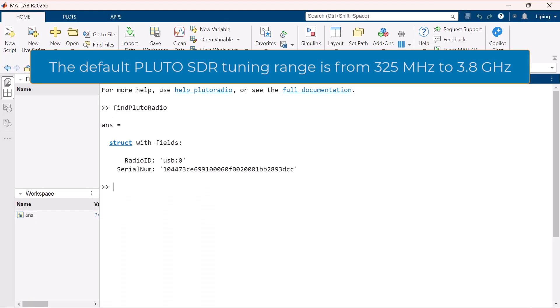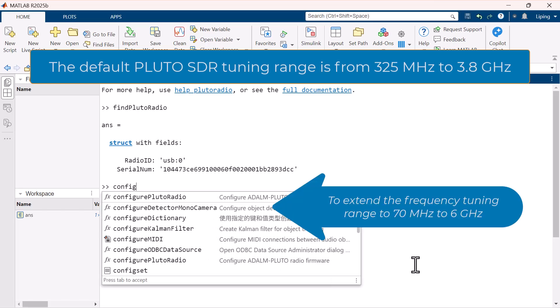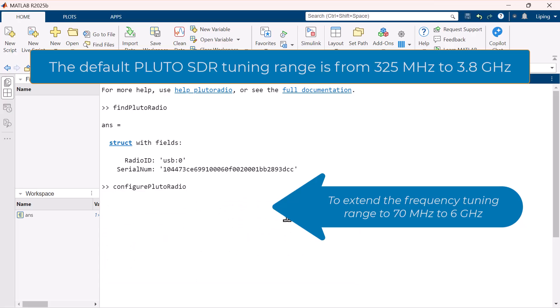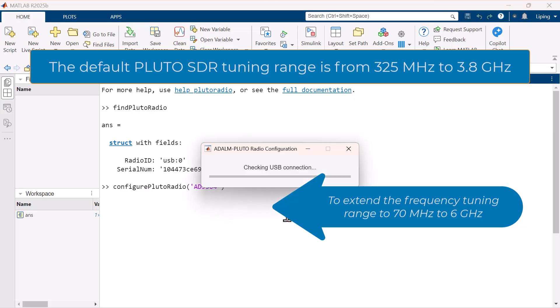The default Pluto SDR tuning range is from 325 MHz to 3.8 GHz. The support package allows you to extend the frequency range to 70 MHz to 6 GHz by configuring the radio to operate using the AD9364 firmware with the command configurePlutoRadio.